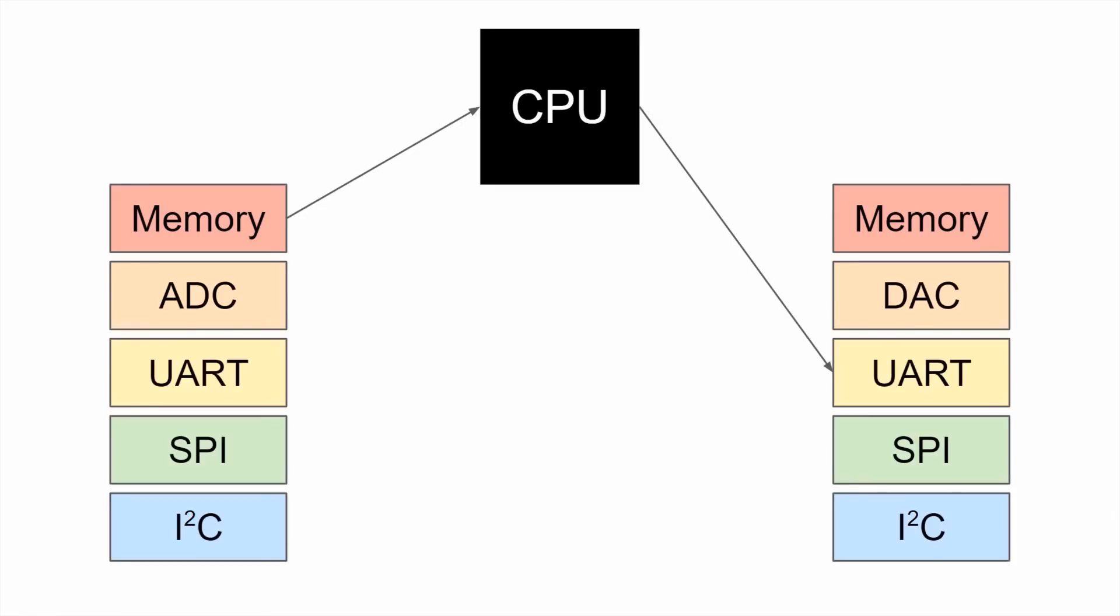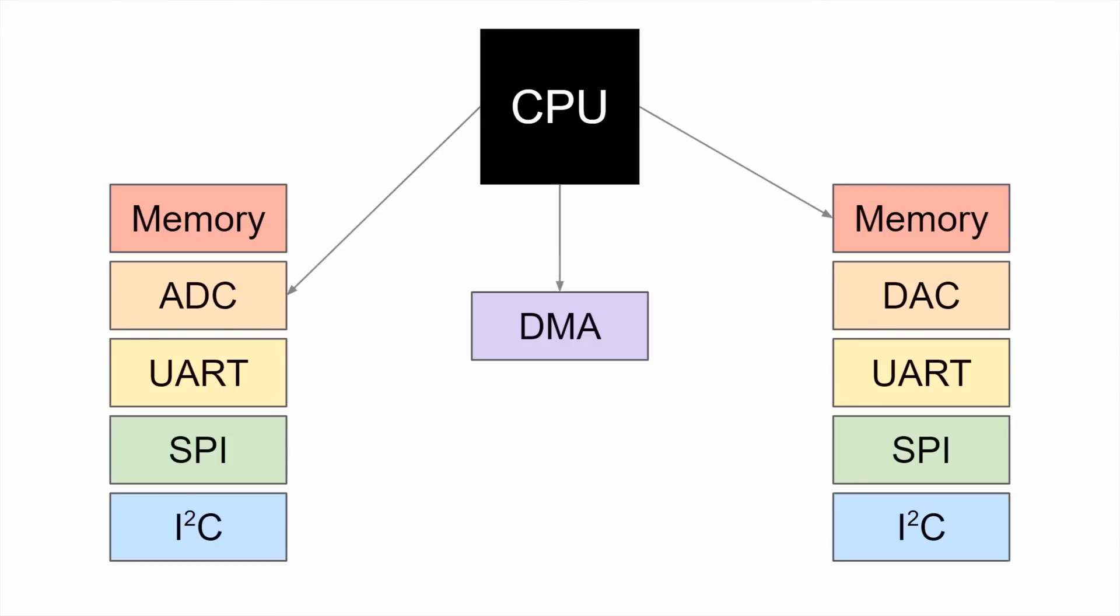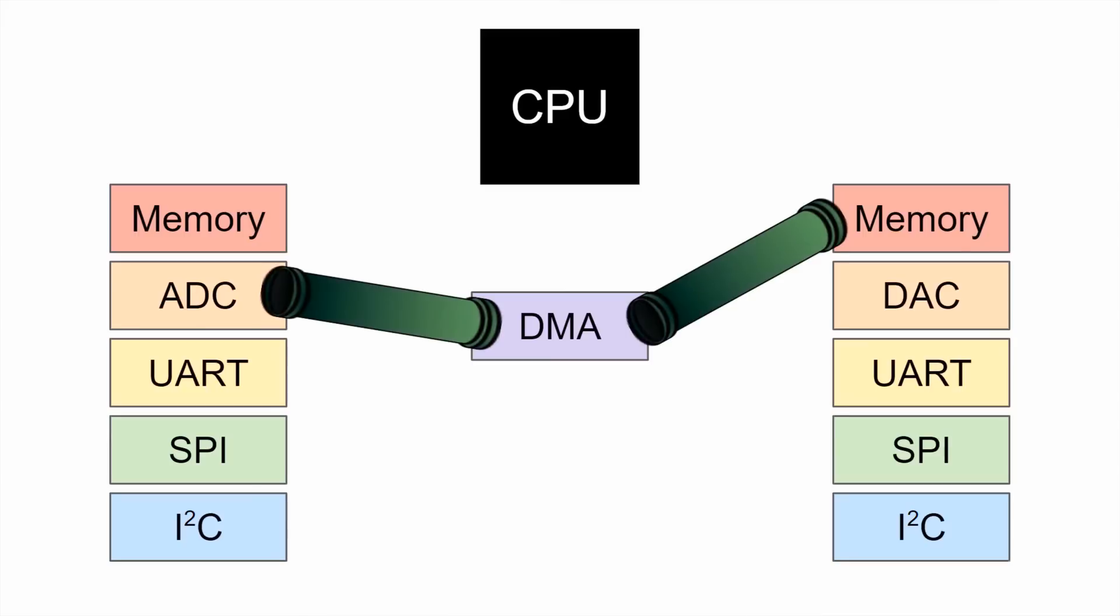This is easy to implement, but it can quickly bog down our CPU if we start moving too much data. Some microcontrollers, like our STM32, have access to an onboard direct memory access controller, which functions like any other peripheral. We spend a few cycles up front to configure the DMA controller along with the desired peripherals. For example, let's say we want our ADC to continually take samples and store them to a large buffer in memory.